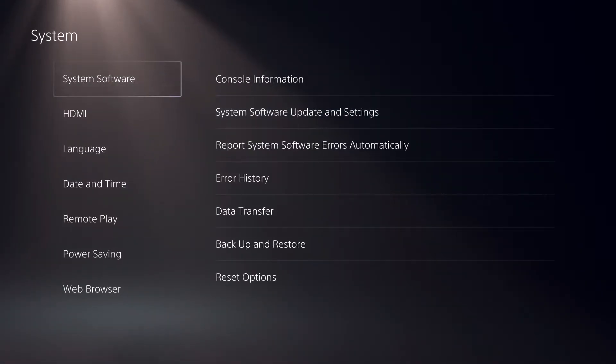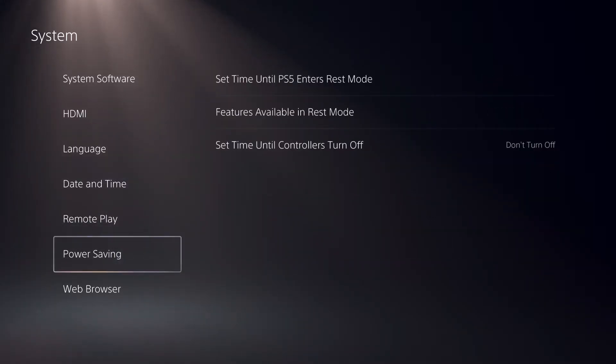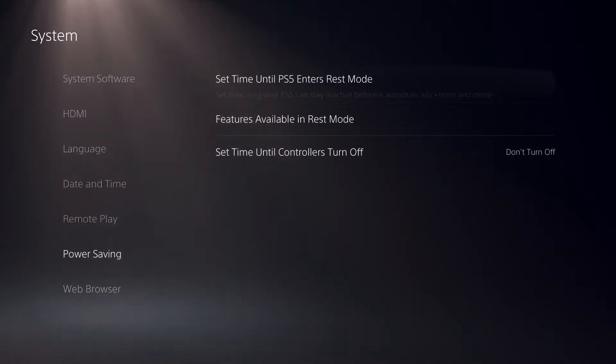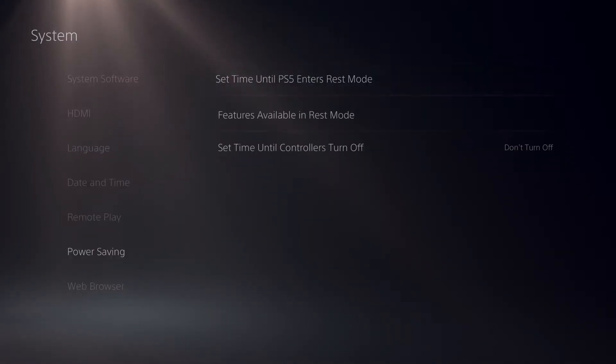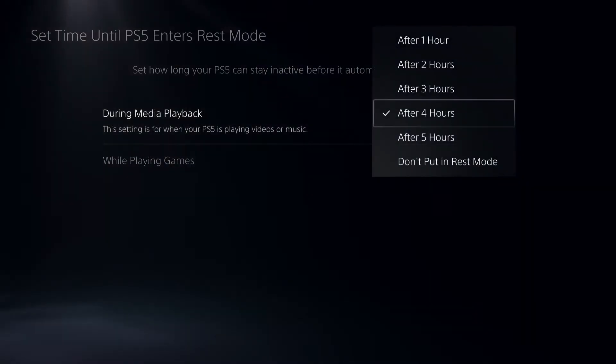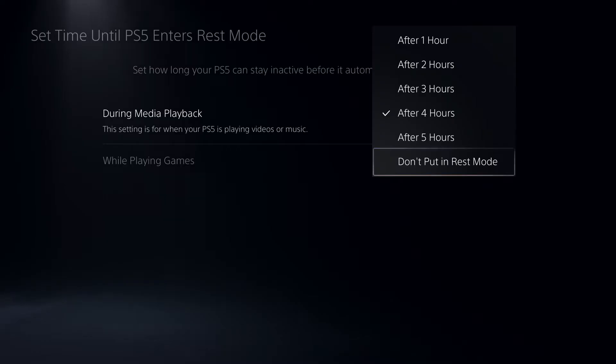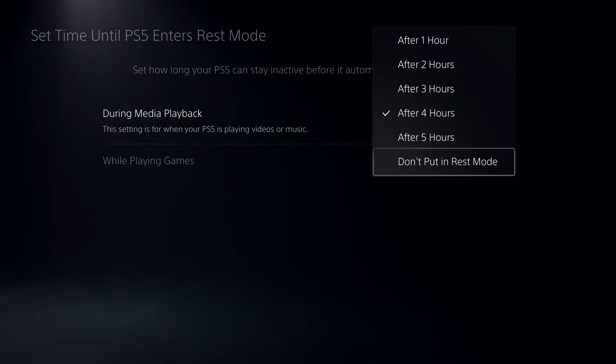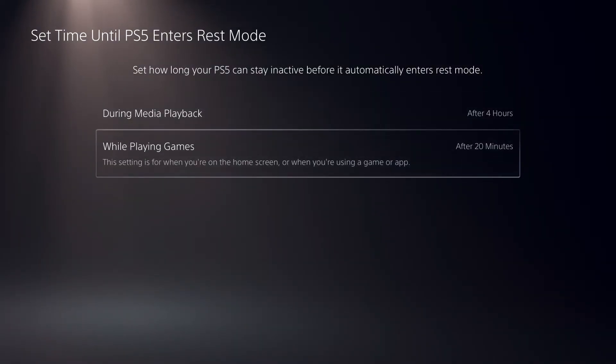Now once you did that, you can go back and go over to power saving. On here, you can basically turn off your REST mode. On the first option, go over here and select don't put in REST mode. And also do the same on playing games.